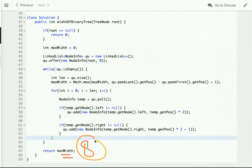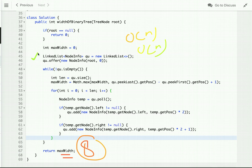The time complexity is O(n) since we visit all nodes of the binary tree. The space complexity is also O(n) because we use an additional linked list data structure, storing NodeInfo objects in it.